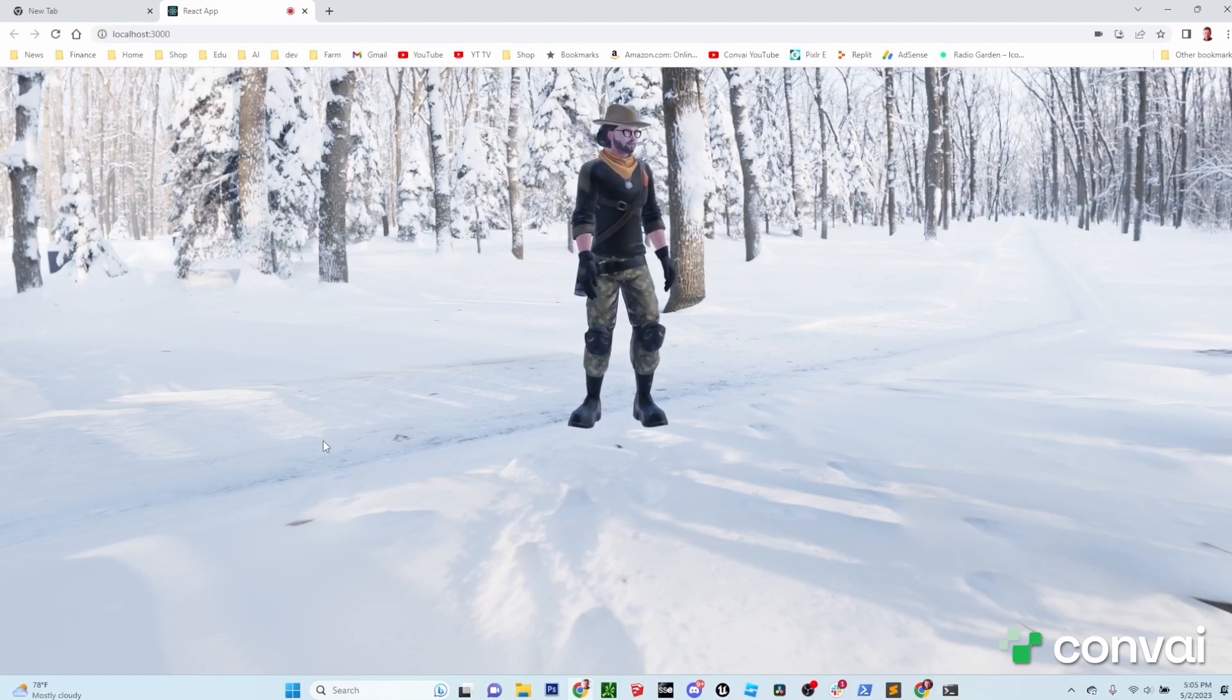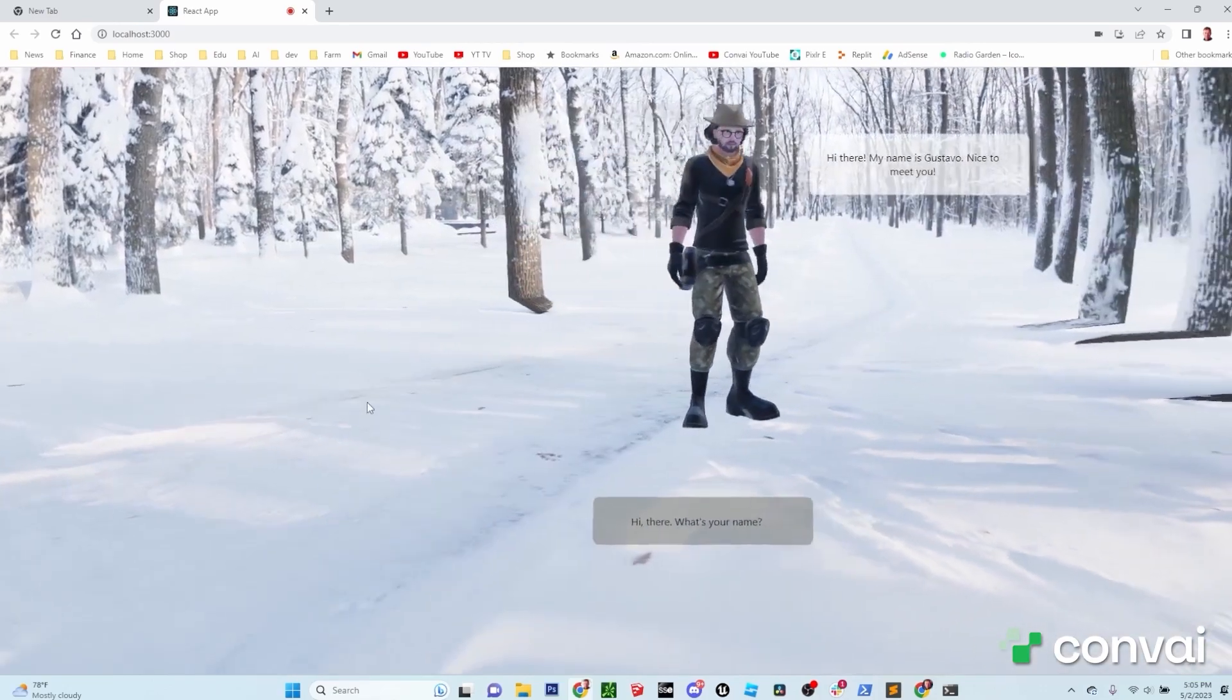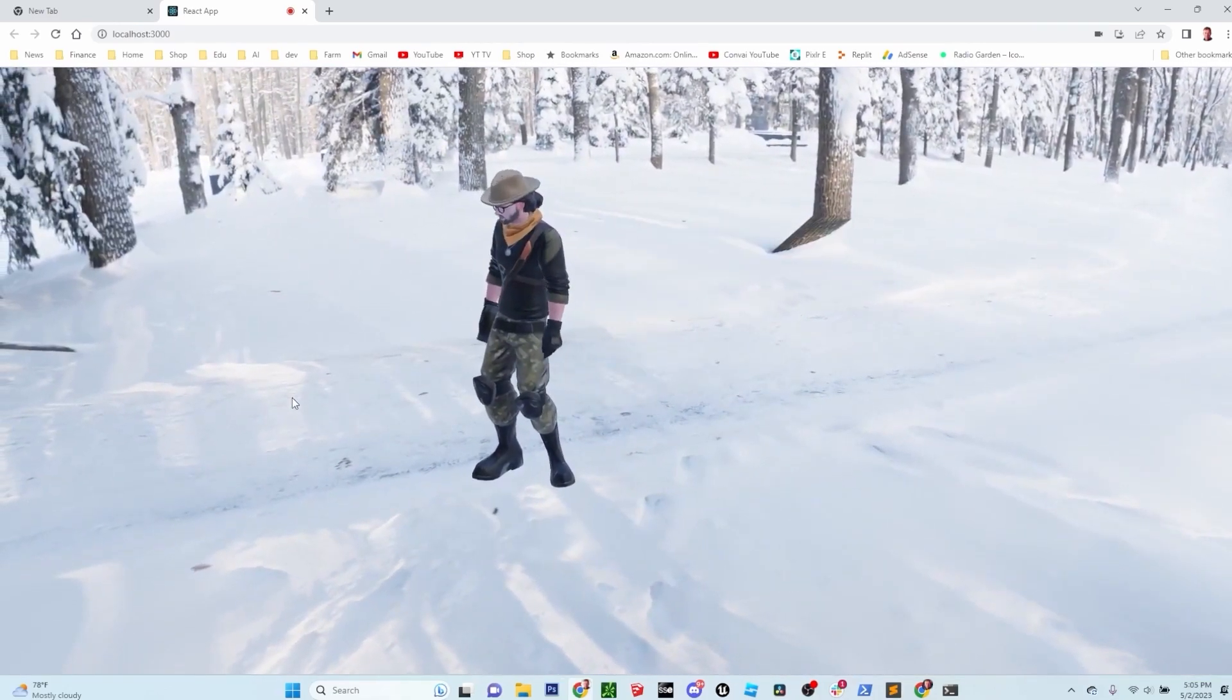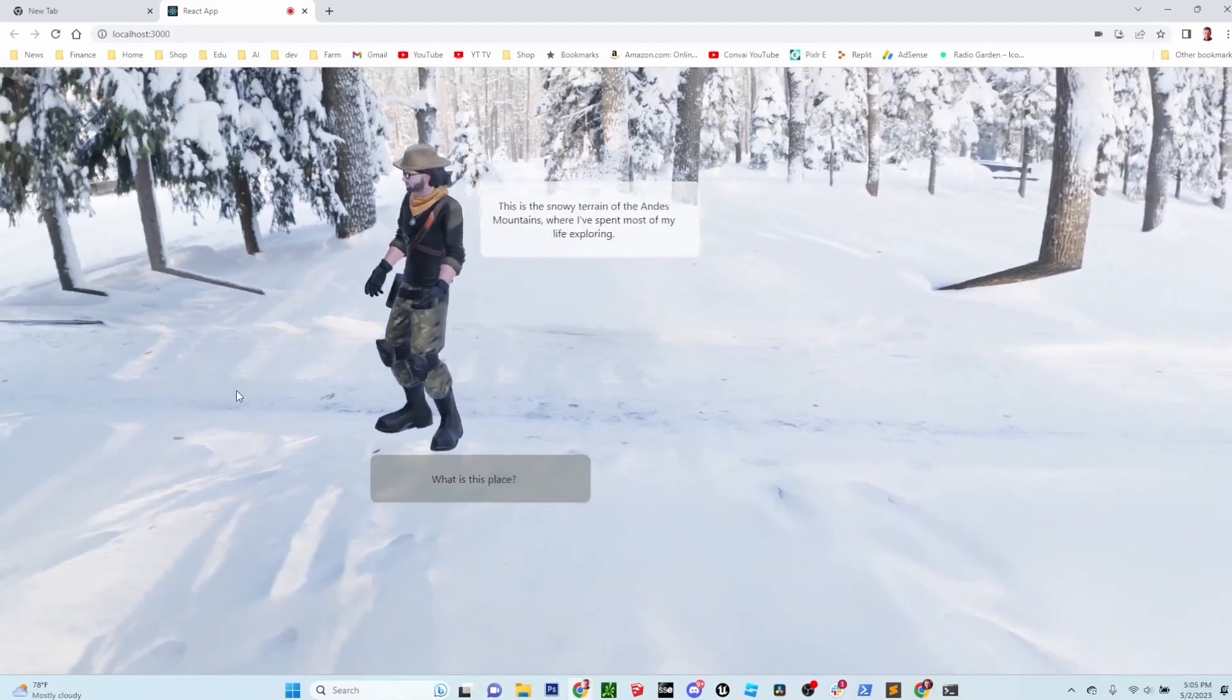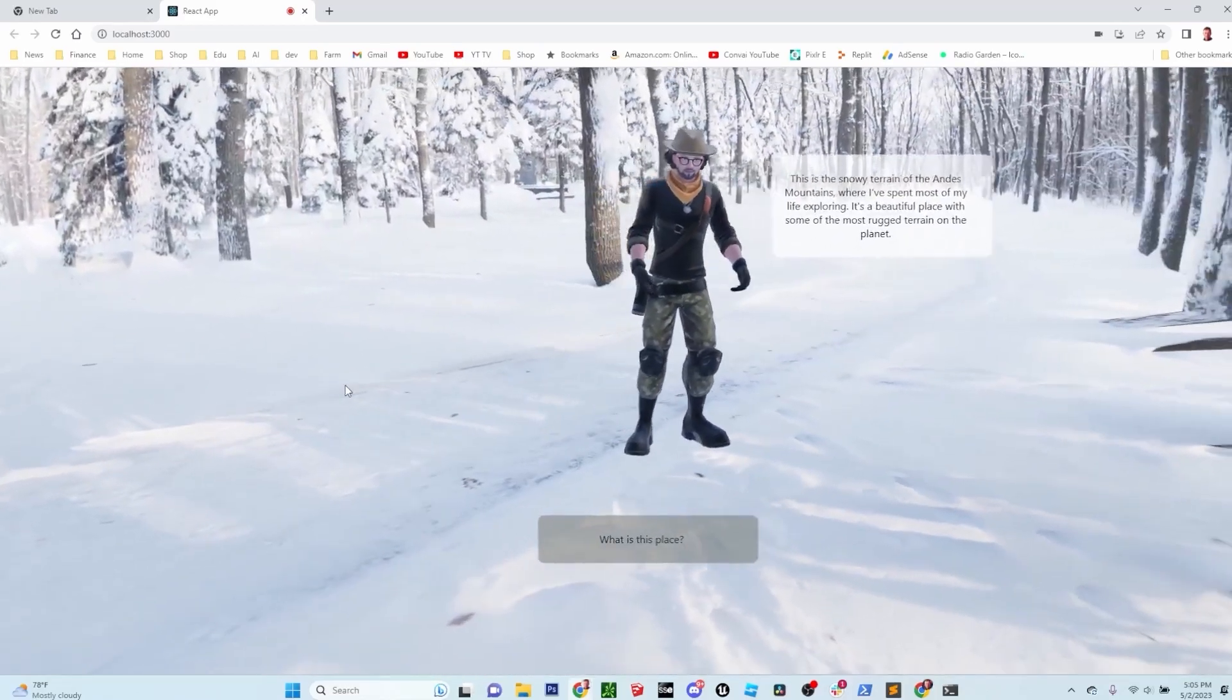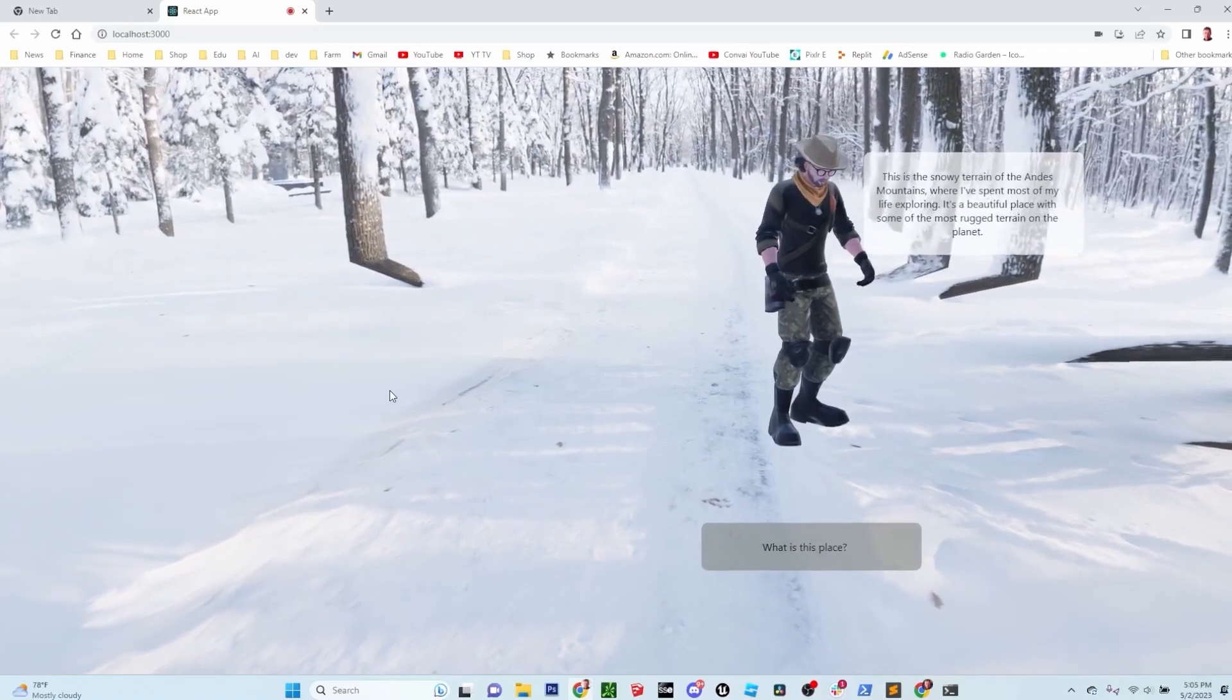Hi there. What's your name? Hi there. My name is Gustavo. Nice to meet you. What is this place? This is the snowy terrain of the Andes Mountains, where I've spent most of my life exploring. It's a beautiful place with some of the most rugged terrain on the planet.